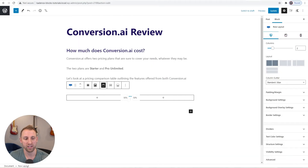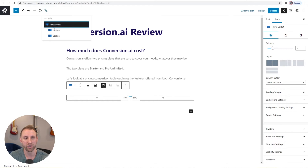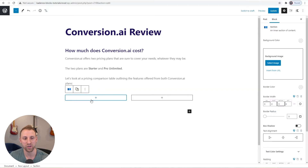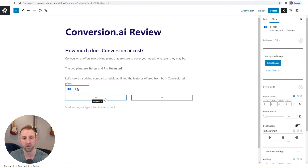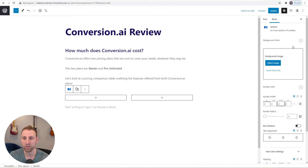Down in the lower left you can see Document and Row Layout. You can click there to see where you currently are. I'm on the Row Layout and there are two sections. You can click on a section to highlight it. The very first thing is to add a background color to the section itself — click on the section, go to the cog wheel settings on the right.